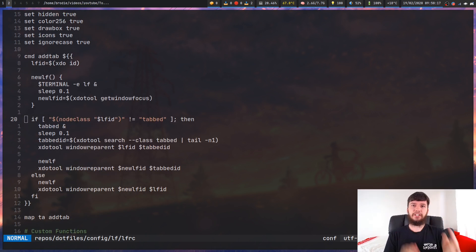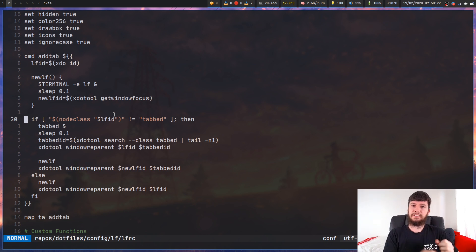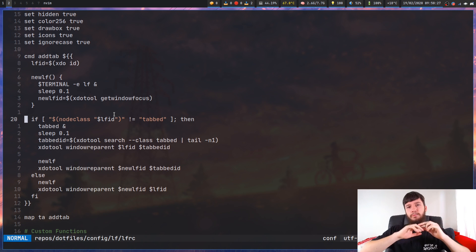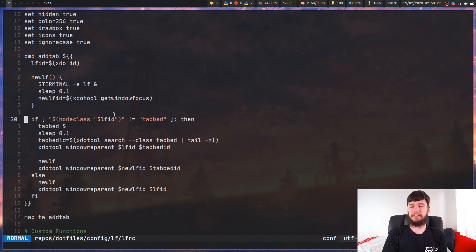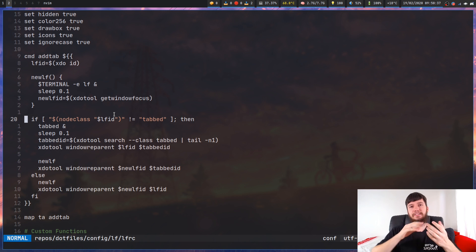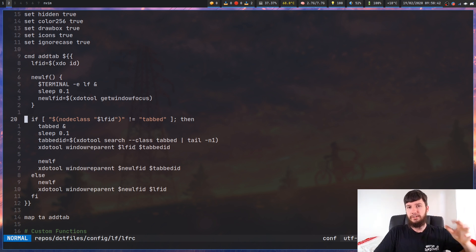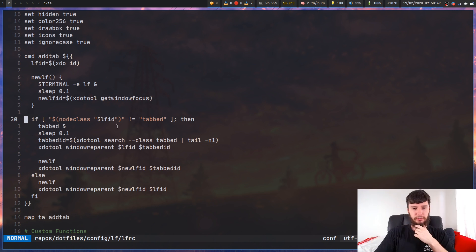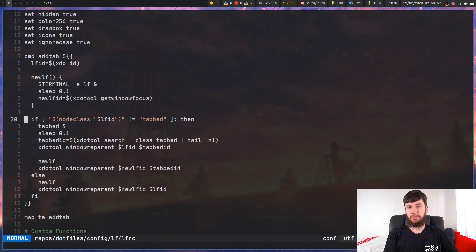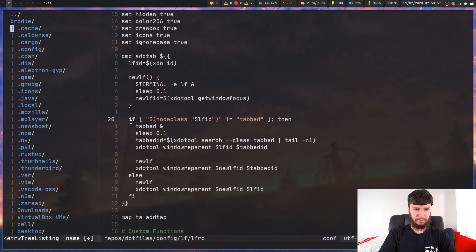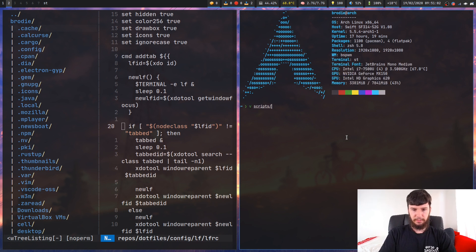The next thing we're doing is checking if the ID we got at the start is actually in a tabbed window. If tabbed is the window that something is in, that'll be the window name. Regardless of what you put in it - even a Firefox window - it becomes 'tabbed' because tabbed is the parent, so you can't really get focus on the children unless you specifically dive into that window. When you use the mouse, it automatically gets focus on the parent window, so we use that ID to check if it's actually in a tabbed window.